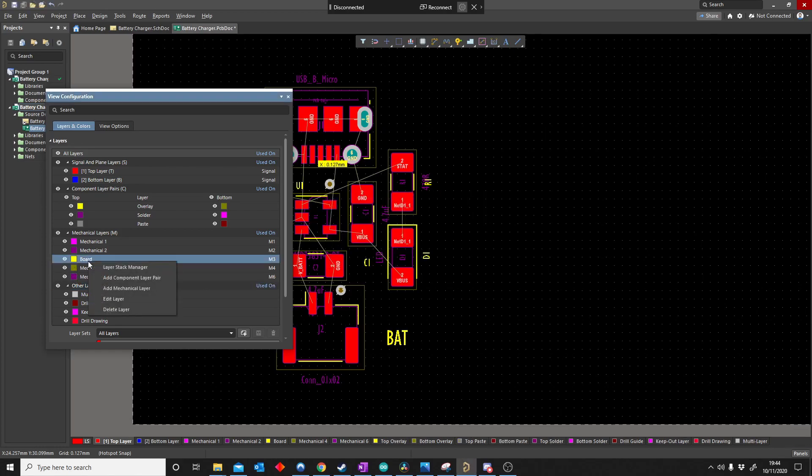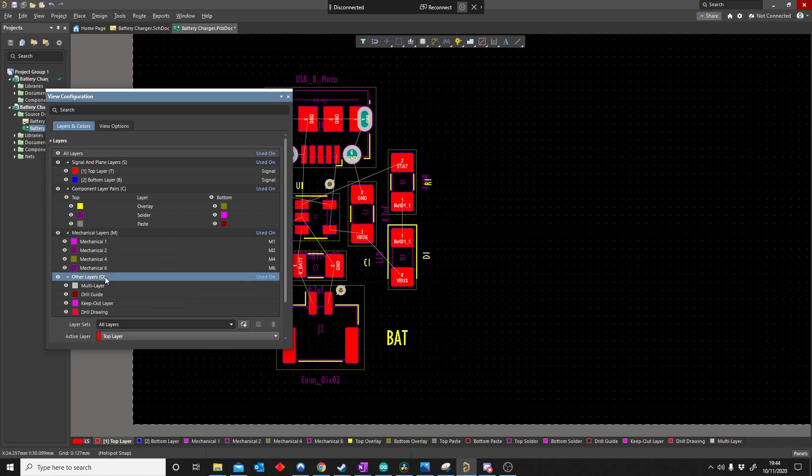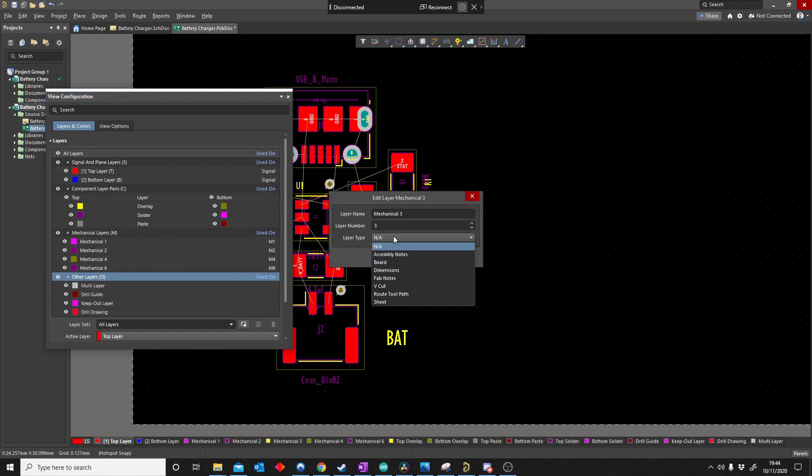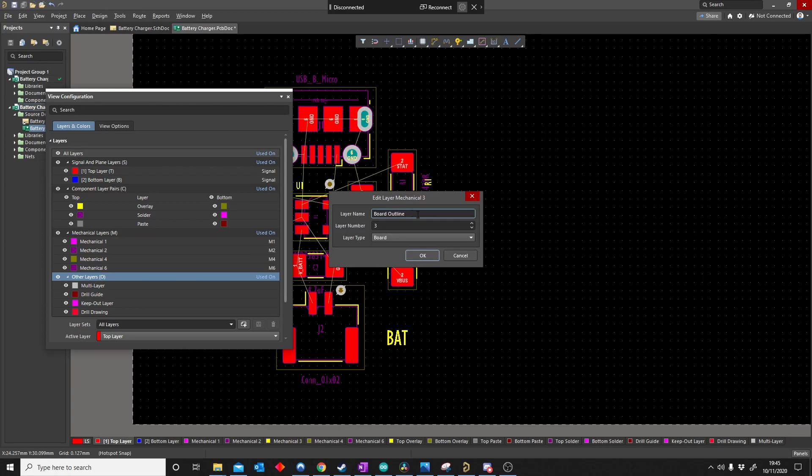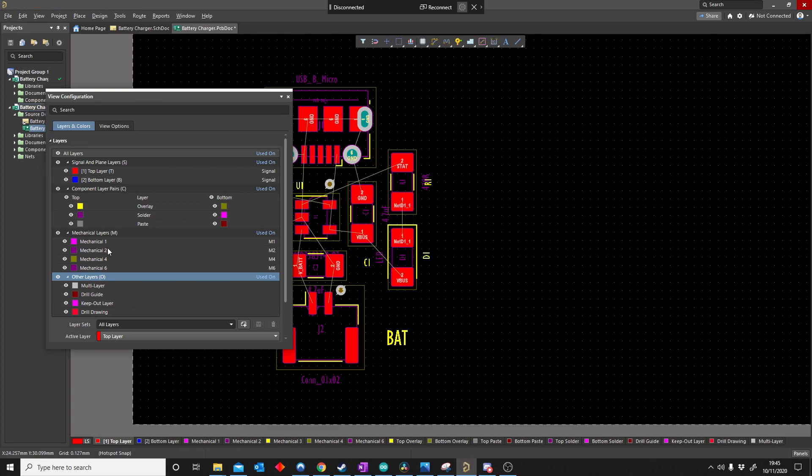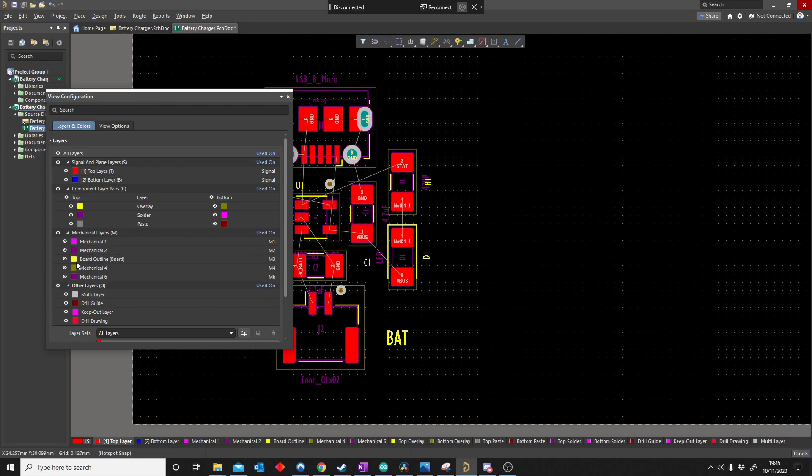So I'll show you guys. If I delete this, add layer, board, so I can make it board outline. And there we go, board outline.